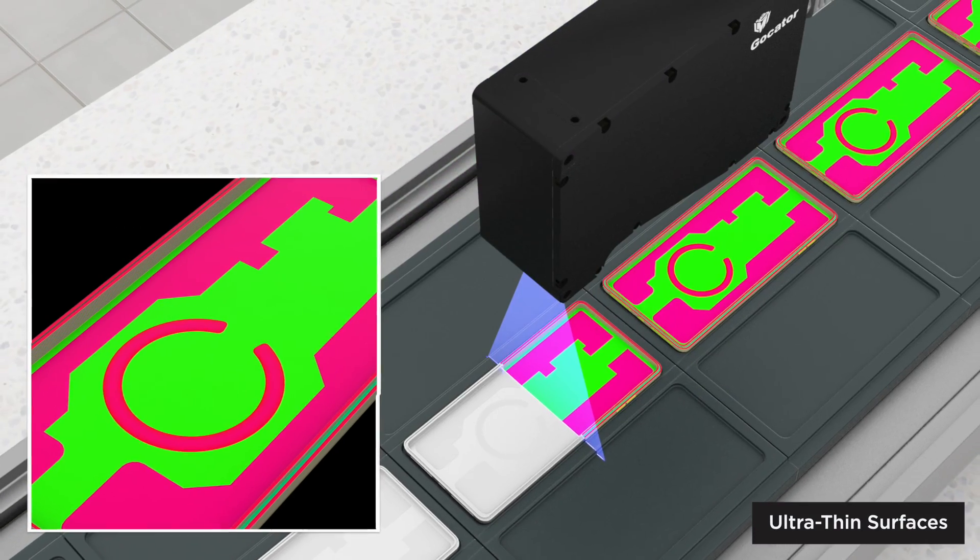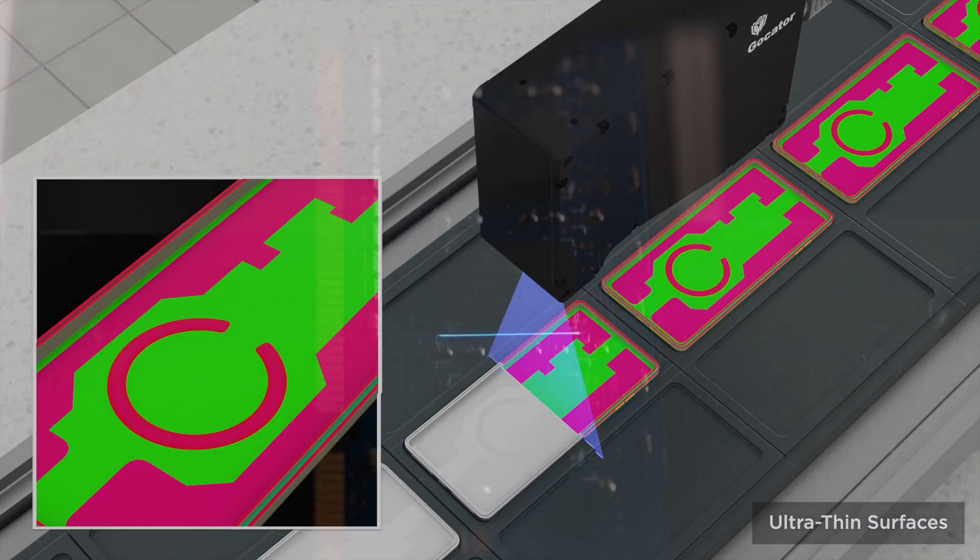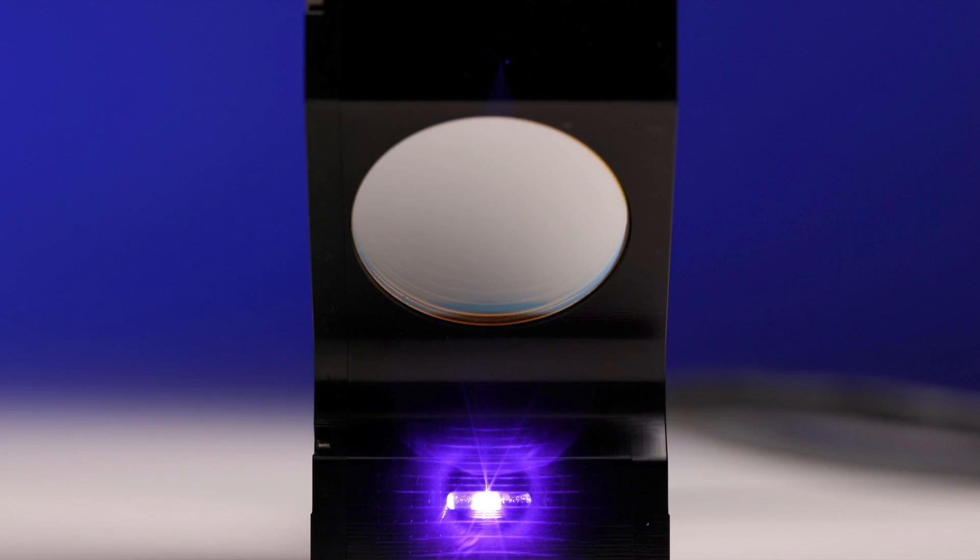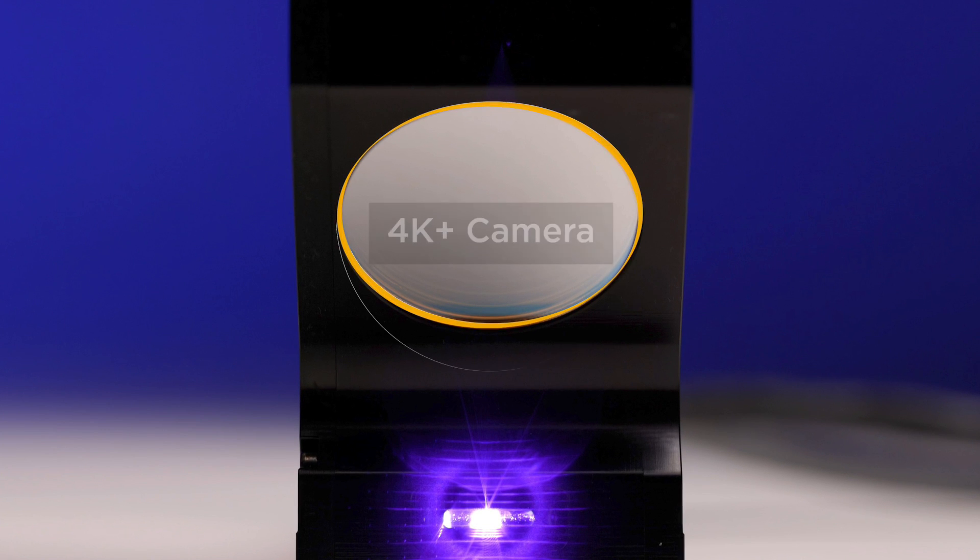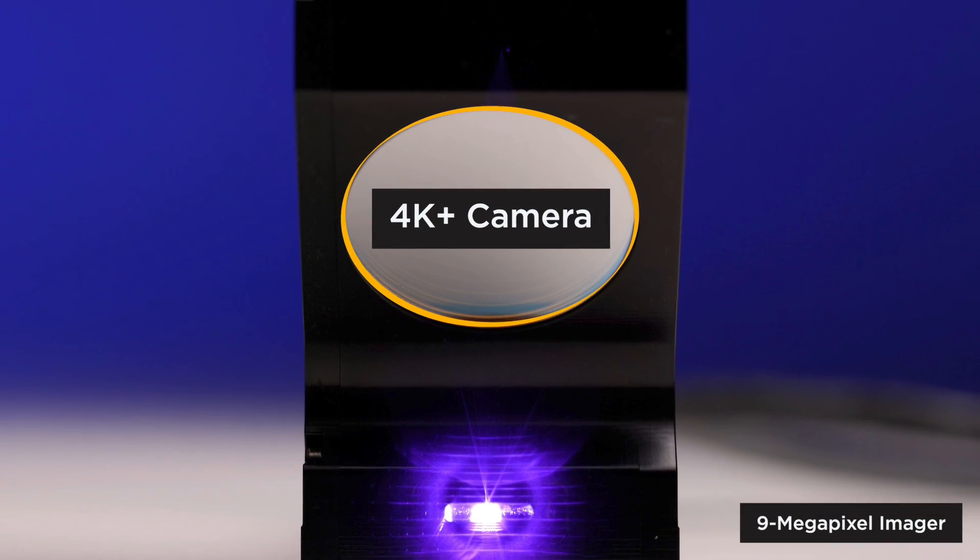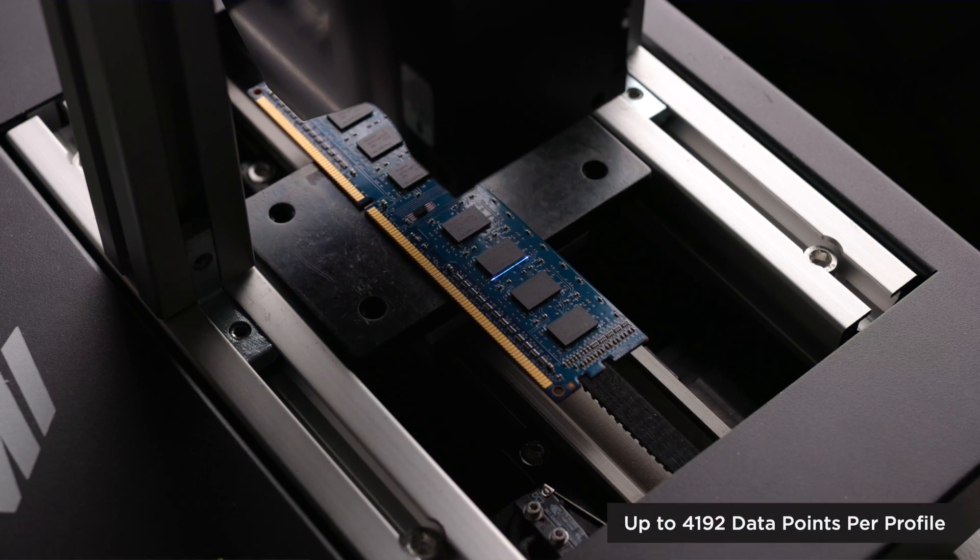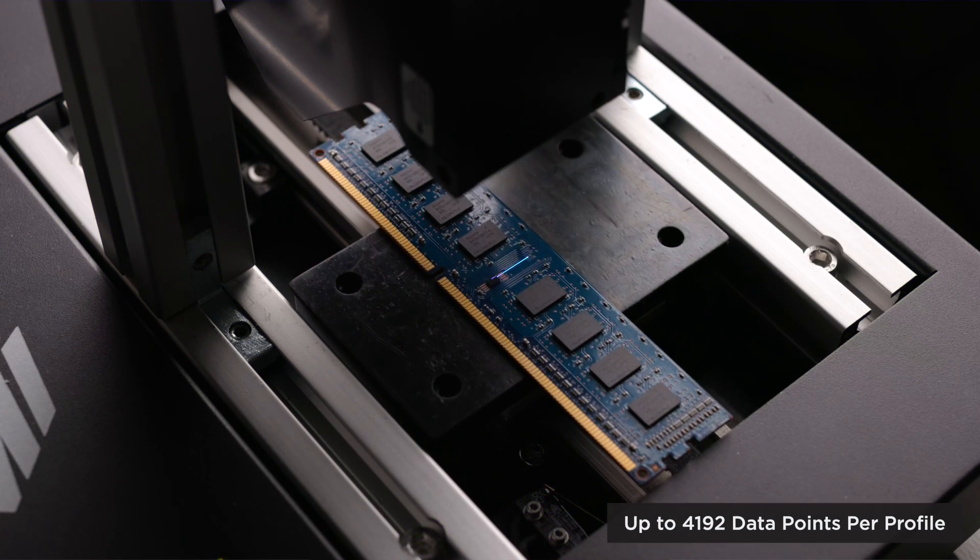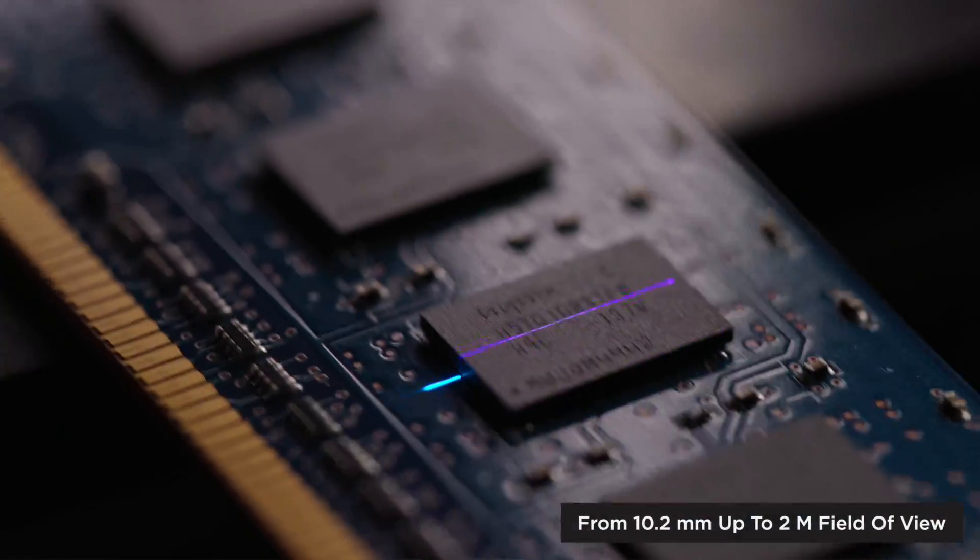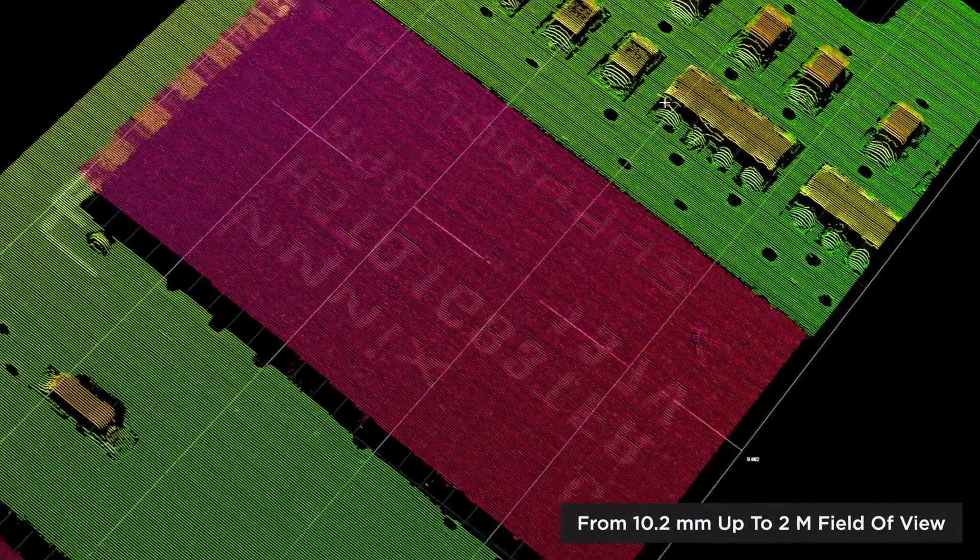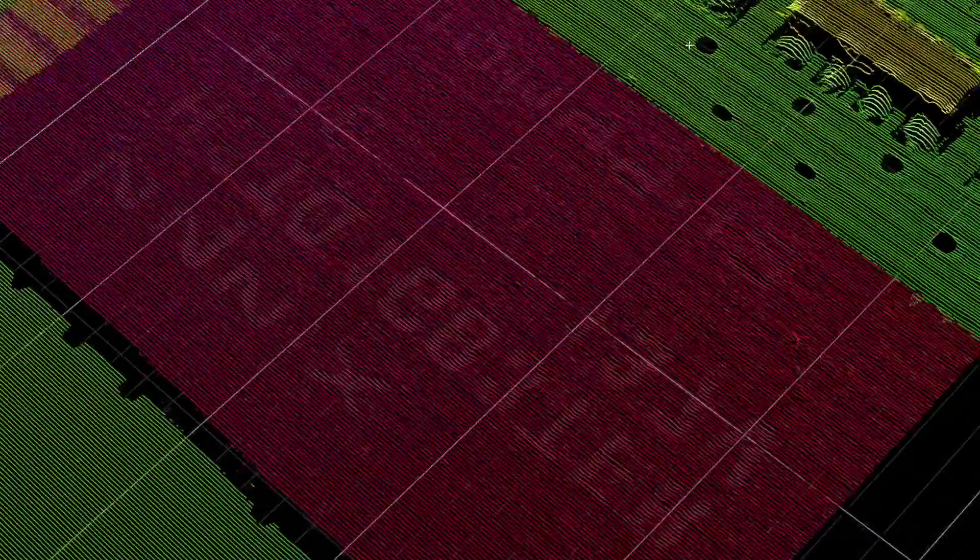All of these improvements are in addition to the GoCator 2600 series trusted and industry-leading smart 3D design and performance features, which include the powerful 4K plus high resolution camera generates 4,192 points per profile, achieving ultra-high X resolutions with many field of view options to solve a wide range of scanning applications.